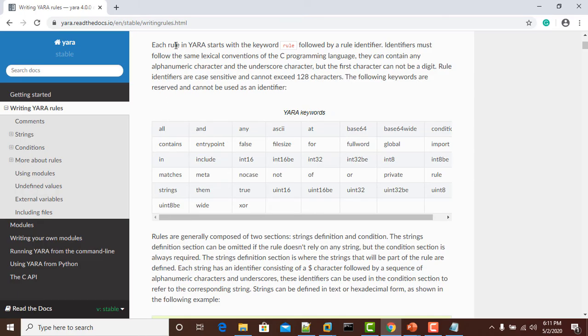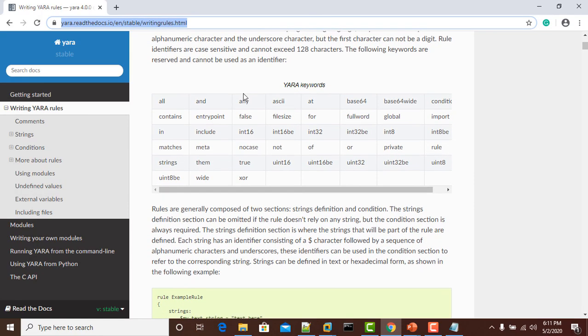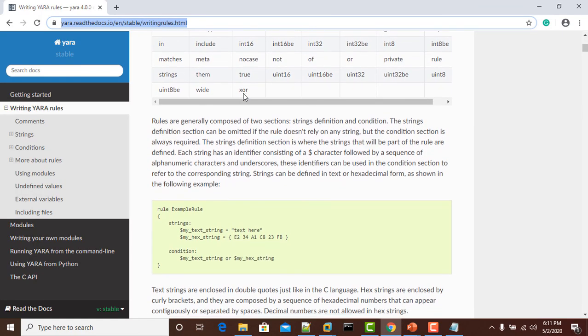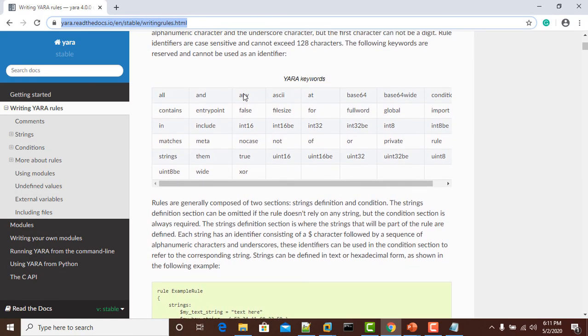You will find these keywords on the link yara.readthedocs.io in the section writingrules.html where you will find detailed documentation of its keywords.